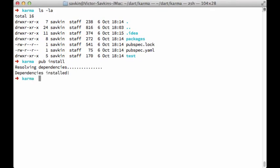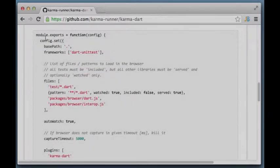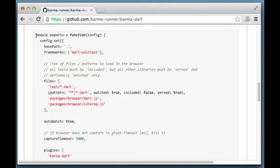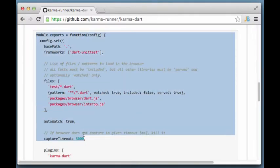Karma needs a configuration file to run, and we can create one by copying this from the GitHub page.